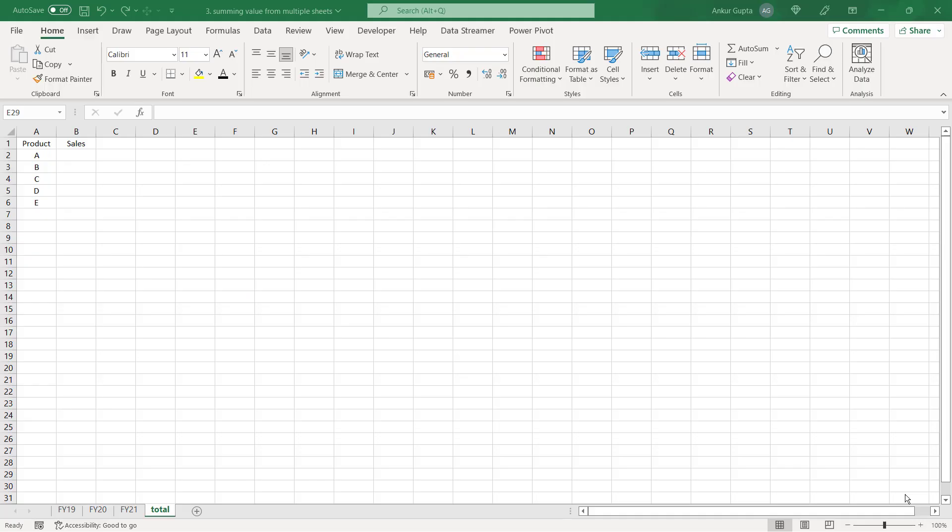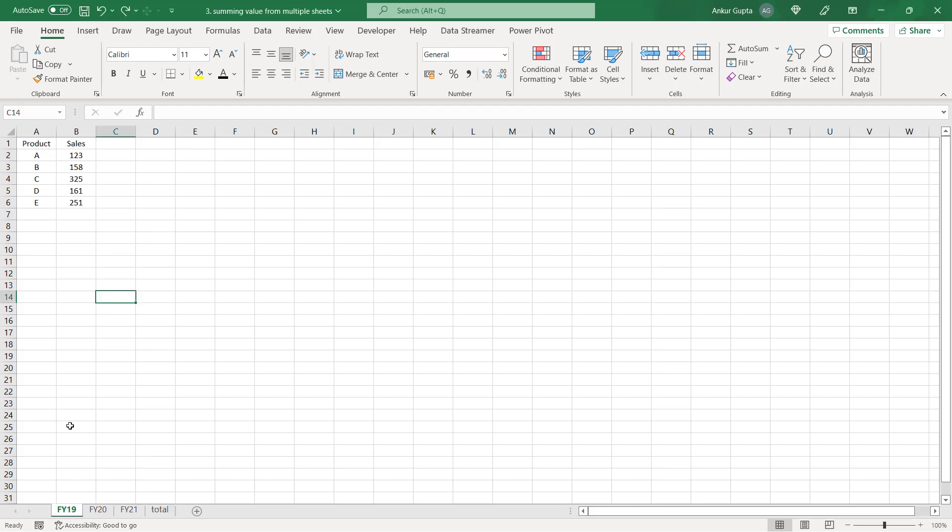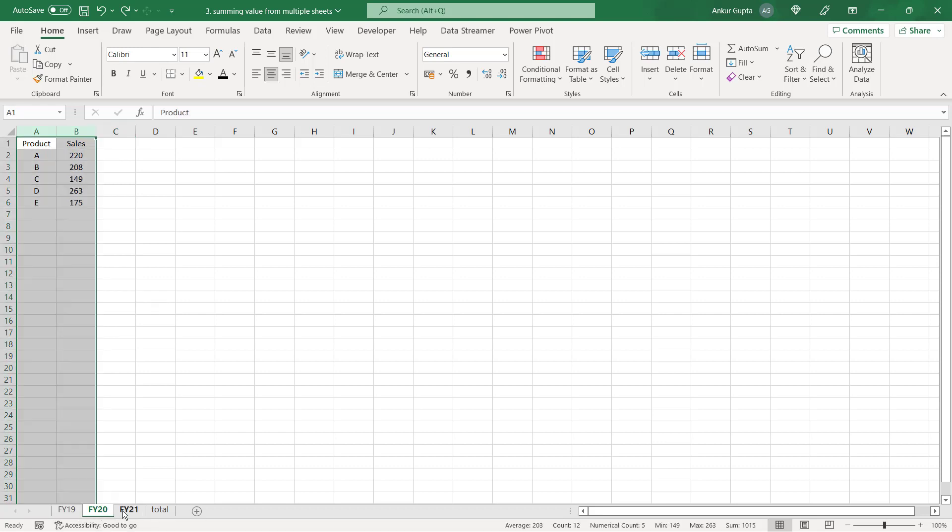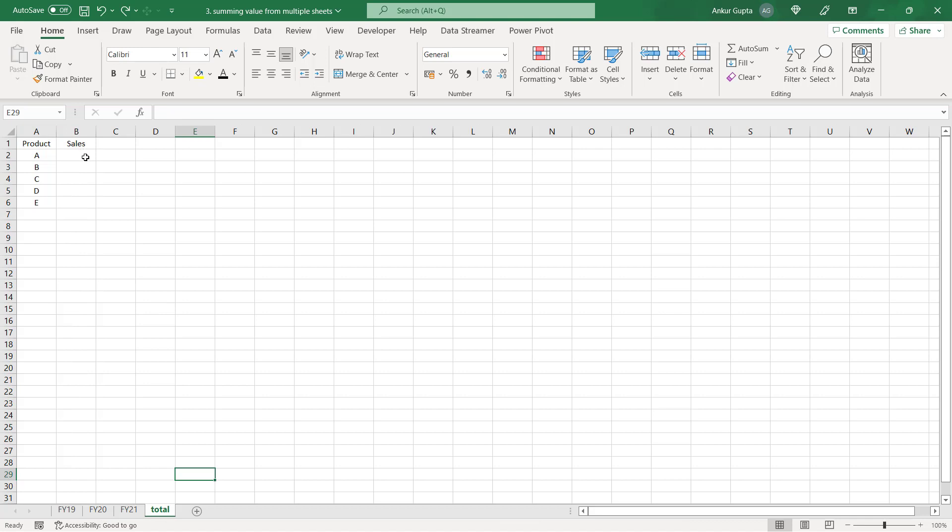Now let's get to the next trick where we will see how to sum values from multiple sheets in the fastest possible way. So here if you see I have the sales details for 5 products for 3 years in separate sheets. In the total sheet I am going to sum the values from all 3 sheets and to do that you do not need to visit all the sheets. You can visit one sheet and get the work done.